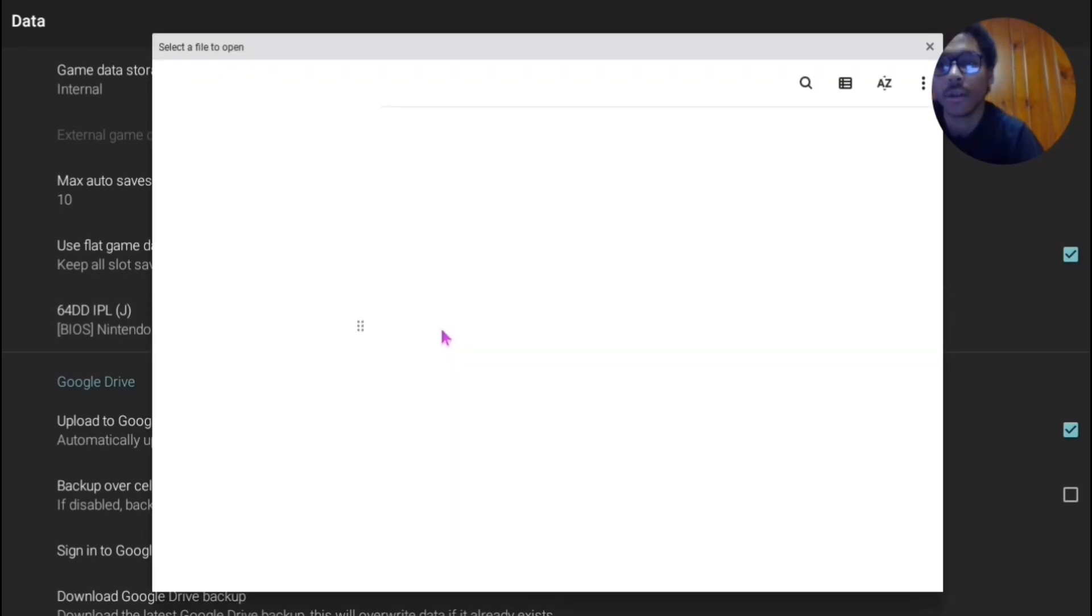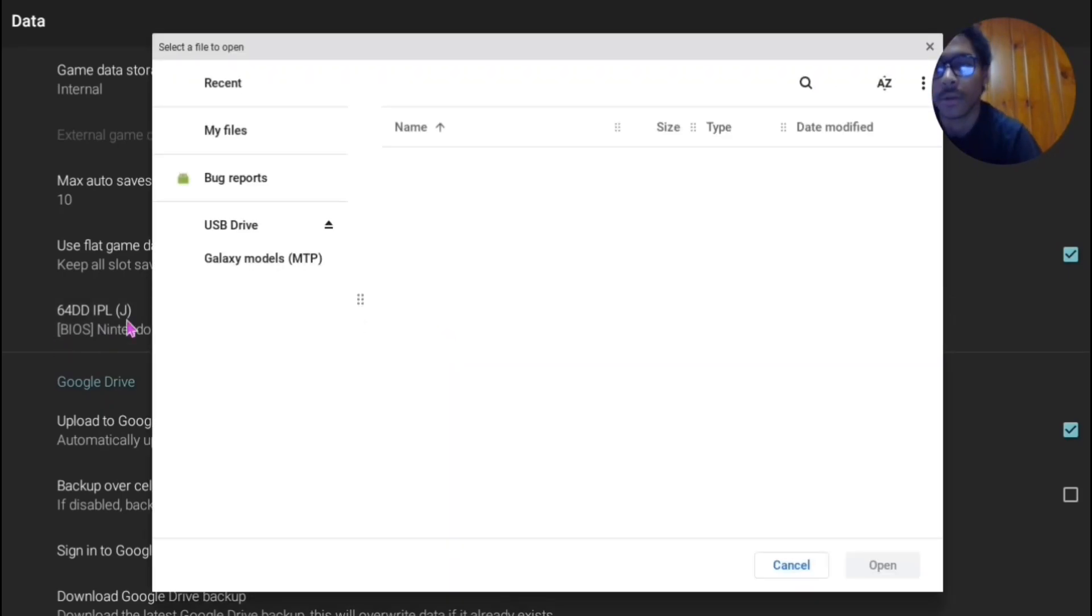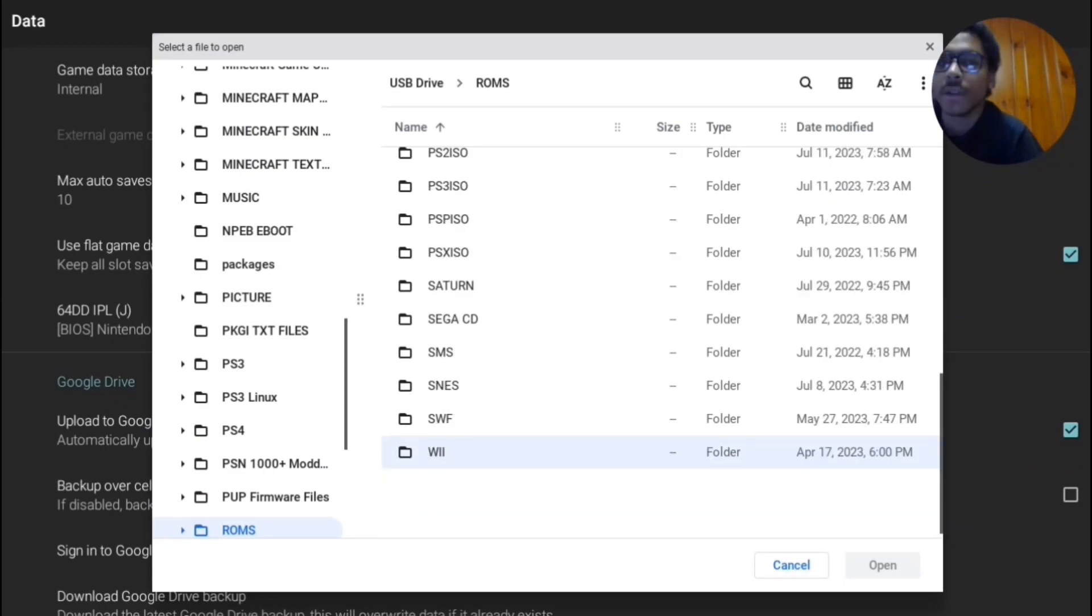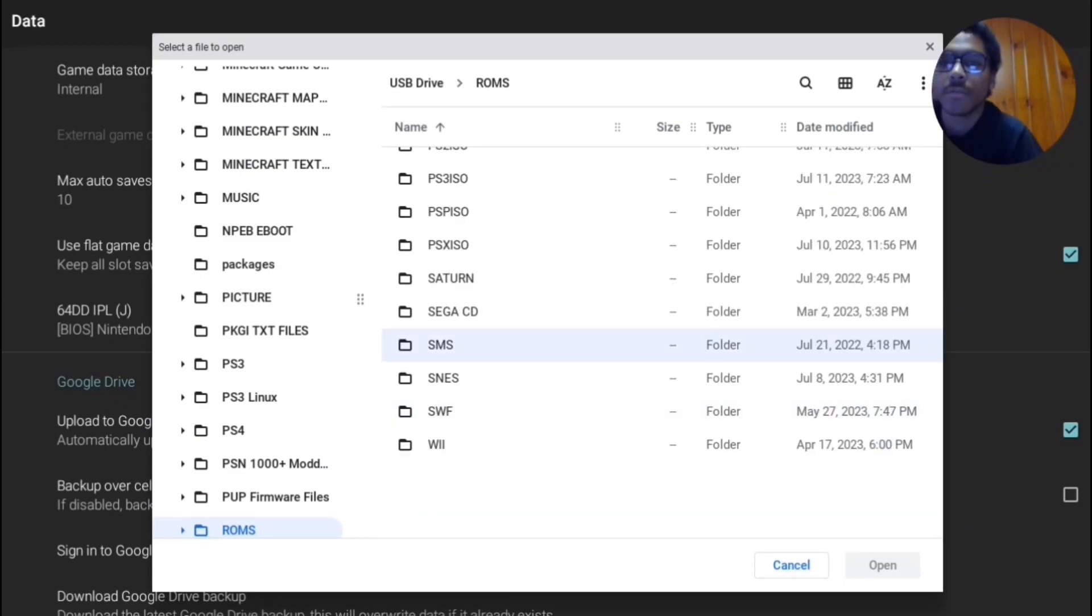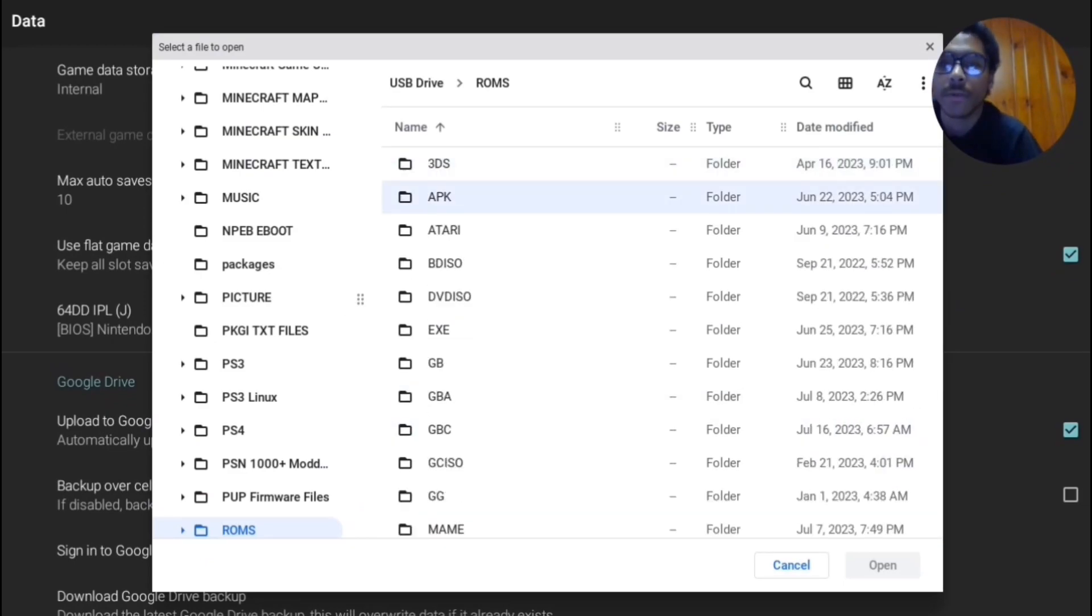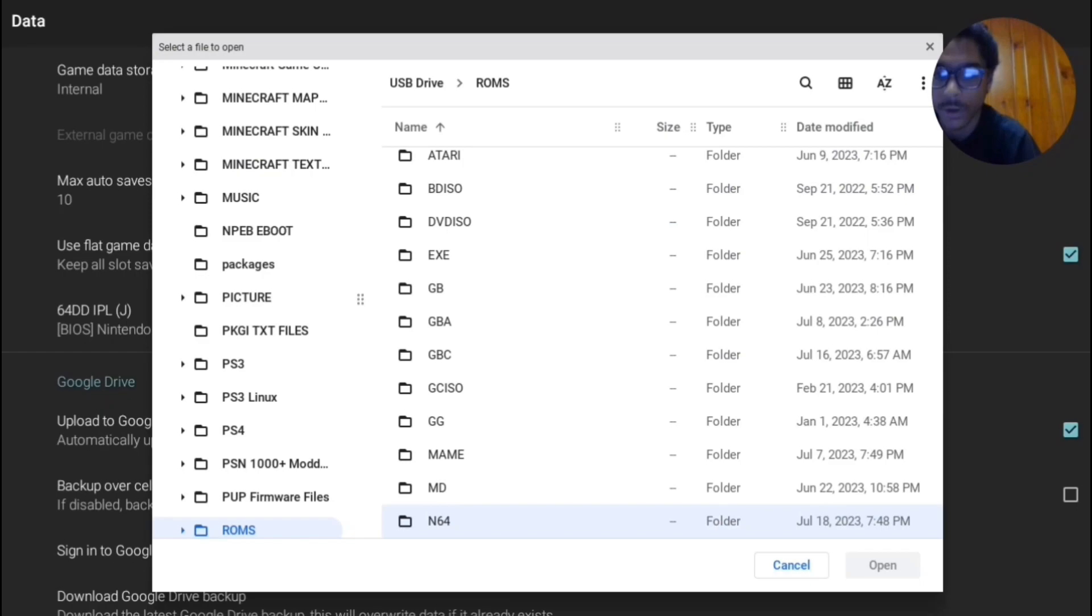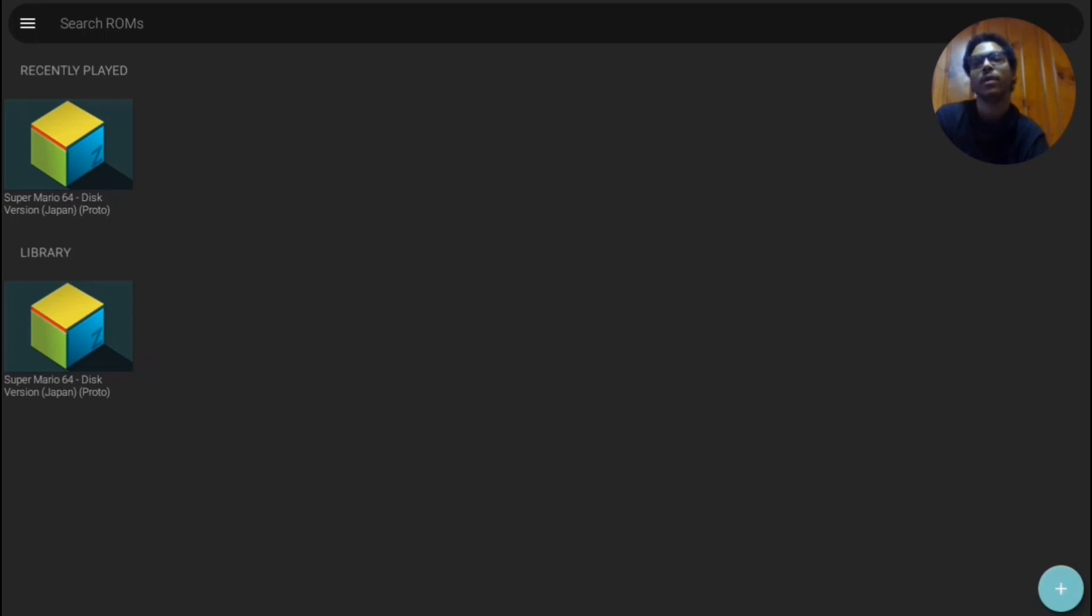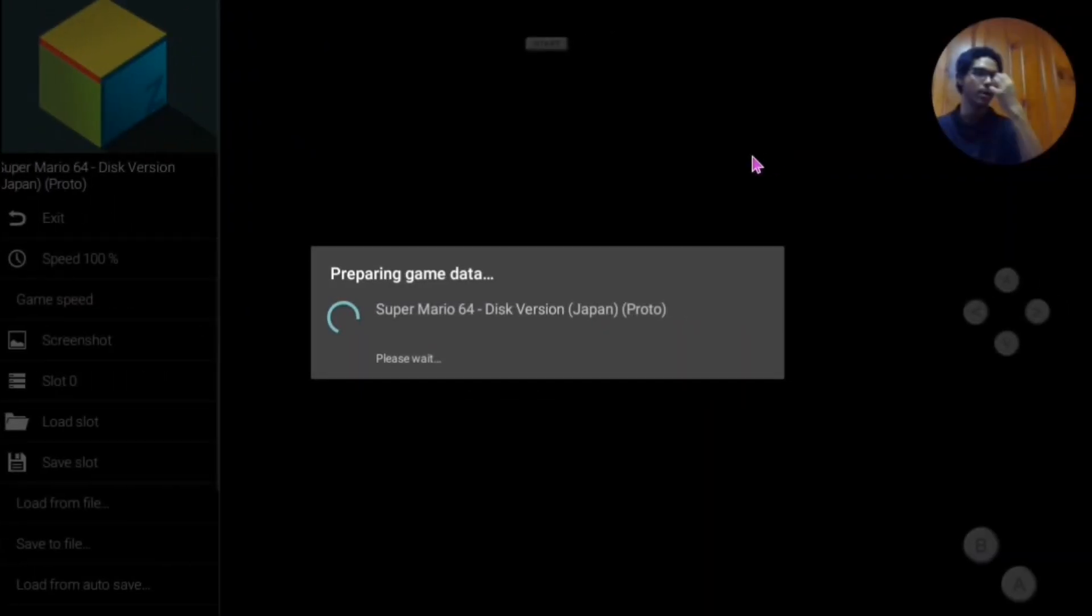And you're basically gonna want to either tap or click underneath the Nintendo 64 IPLJ BIOS folder that you downloaded from the MediaFire or if you already have one yourself. So once you've loaded the IPL ROM underneath the data thing, once you load that you'll be able to boot up your game normally like this. It should have no problem.